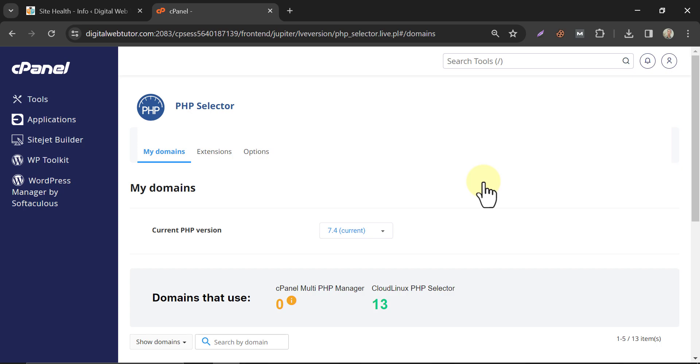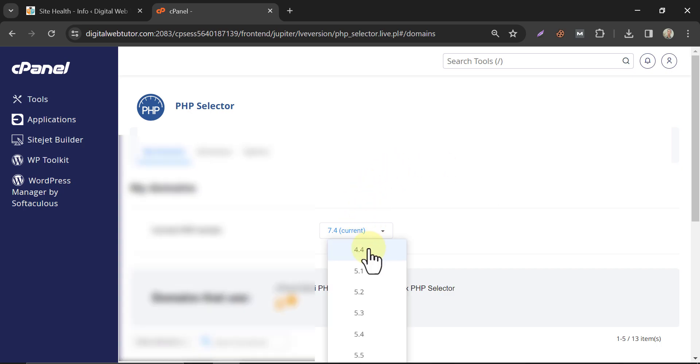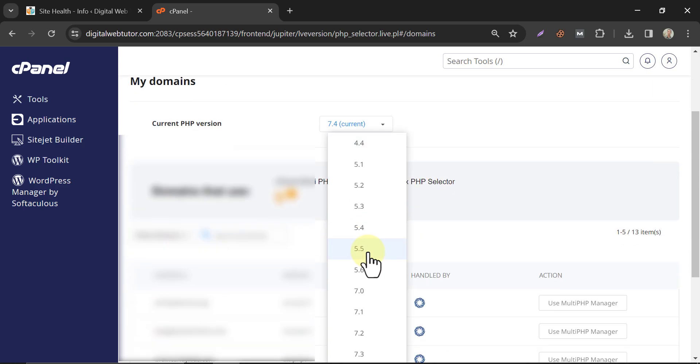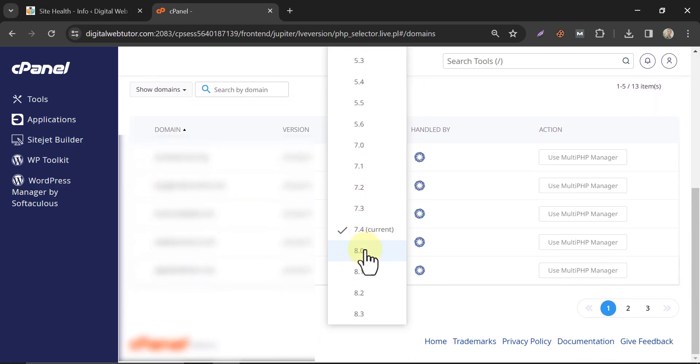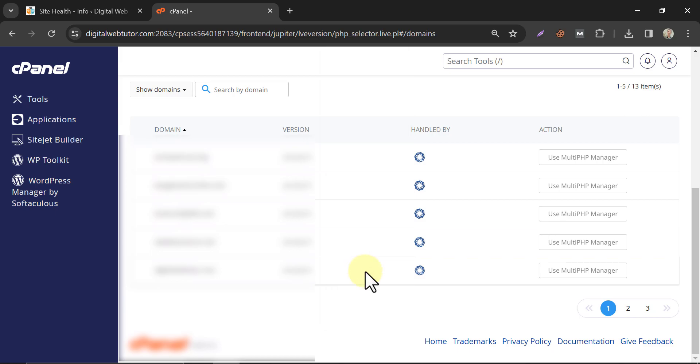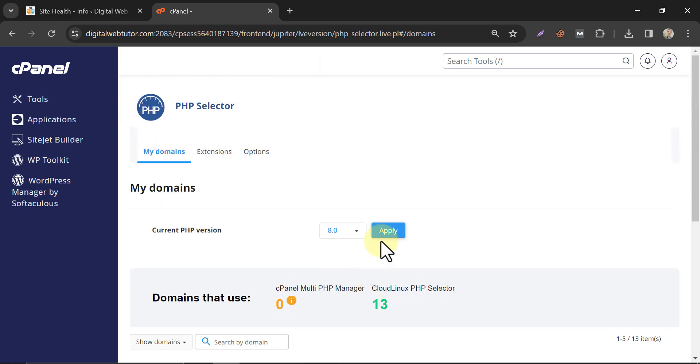Here you see it's set up with 7.4. Now select your choice. I am choosing an updated version. Click on apply.